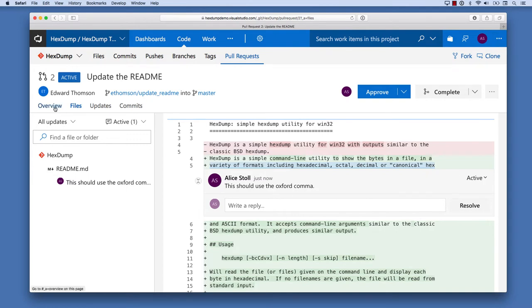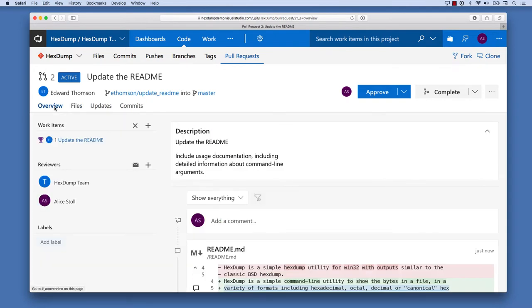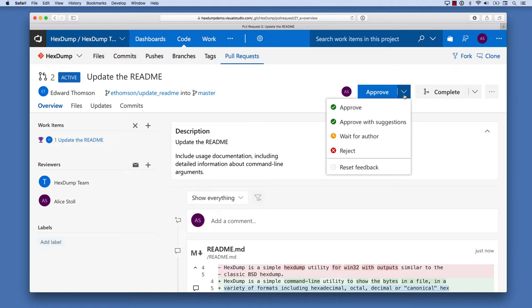Once Alice has made all the comments on her code review, she can indicate what she thinks the next step should be. If this code were really terrible, she could reject it outright, and if it's great, she can accept it.